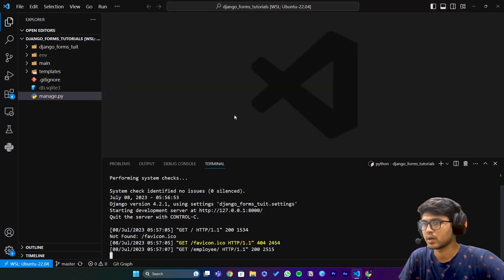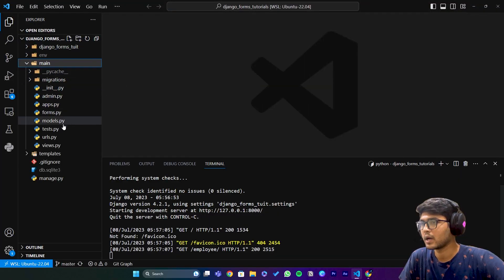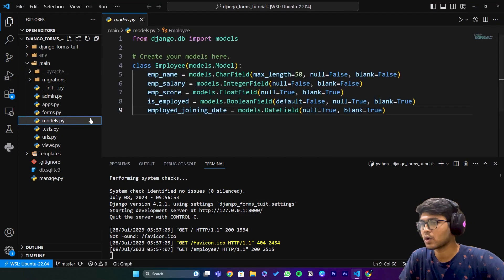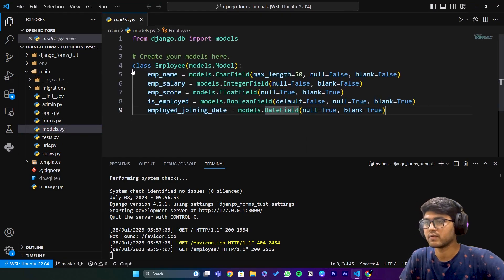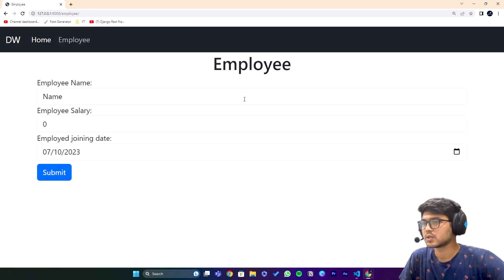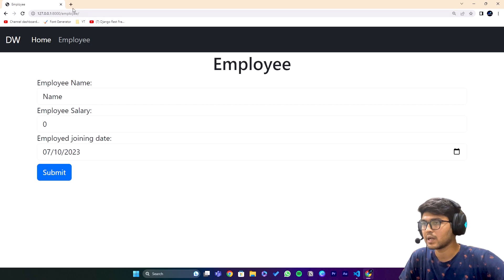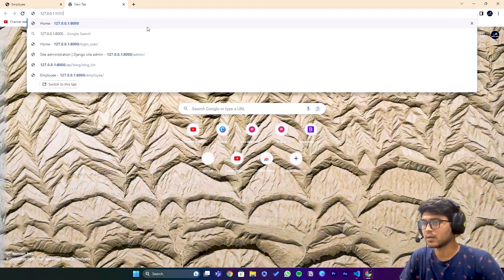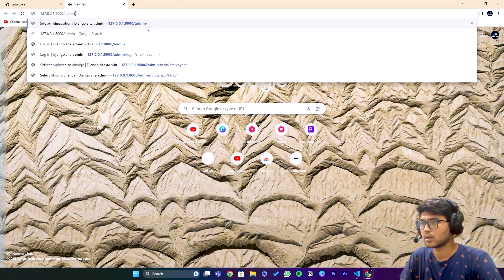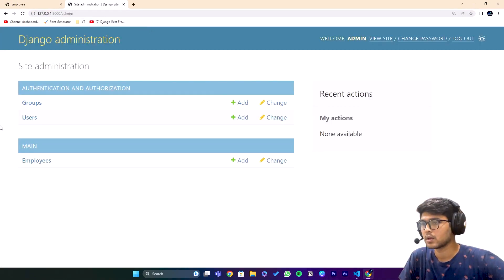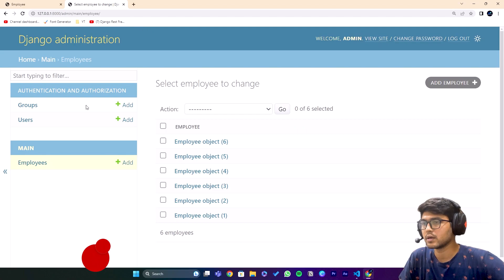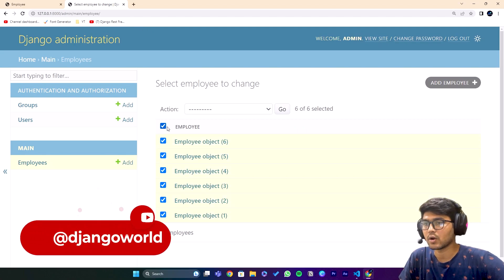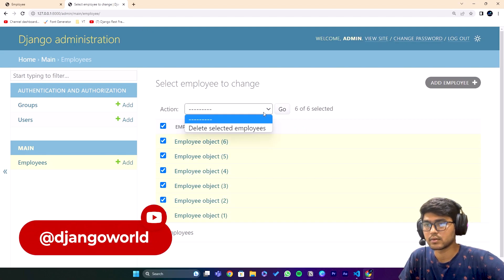You can see we have three fields here, and if I open my models.py we have many fields. What I'm going to do is go to the admin panel and delete all the data. Okay, deleted. Now we can remove the fields we've already cleared.